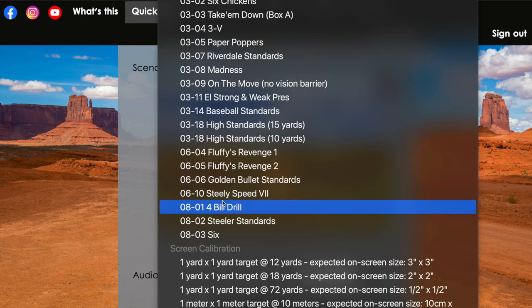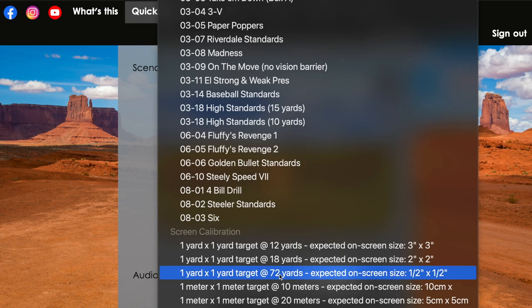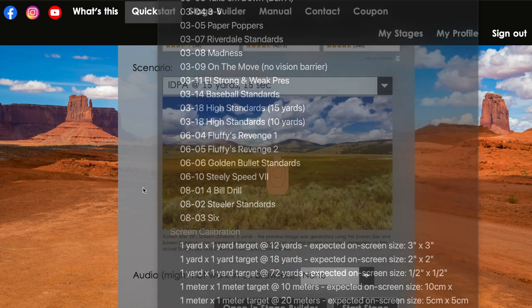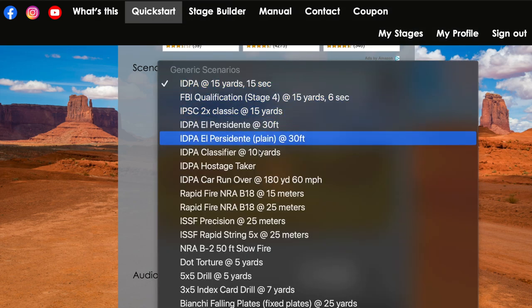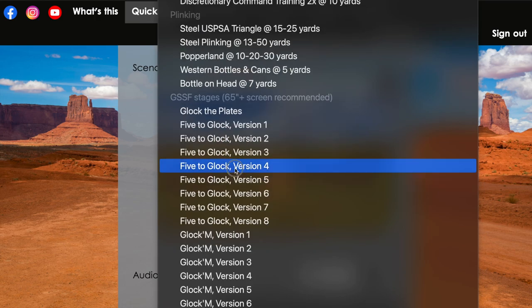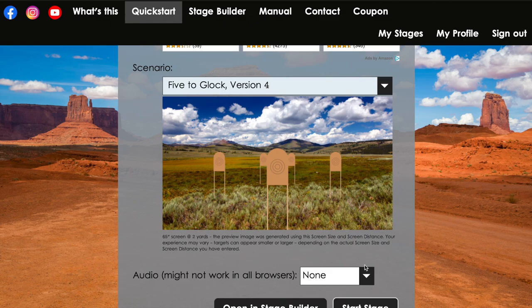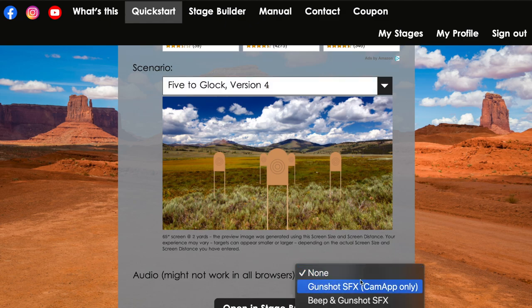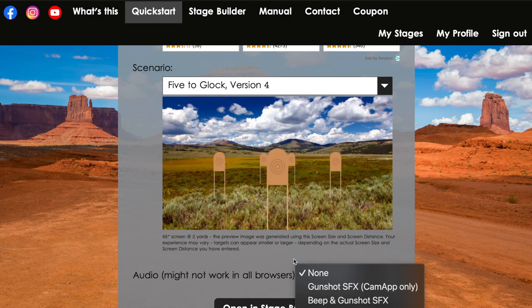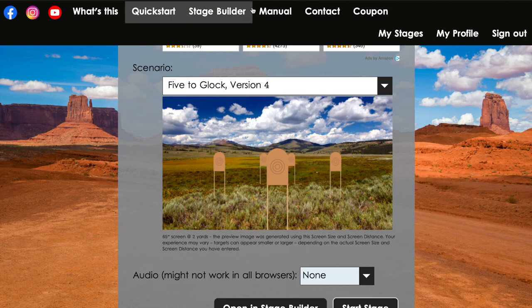They have a number of USPSA classifiers as well as miscellaneous screen calculations and so forth. So there's a lot of options here for you to just run for what they have in practice. The audio will allow you to do a gunshot or beep and gunshot when it starts up. Right now let's go through a few of the stages just to see what it's about.